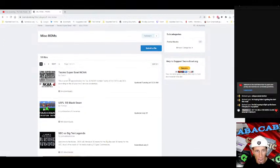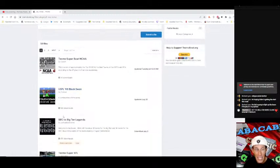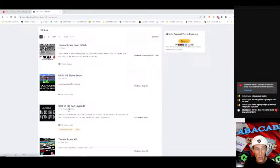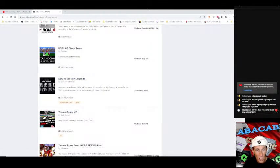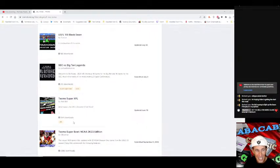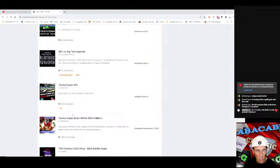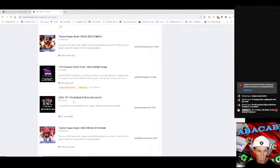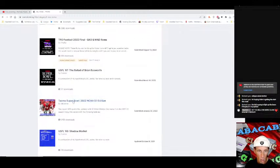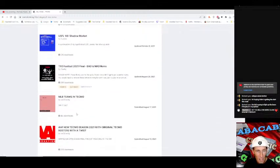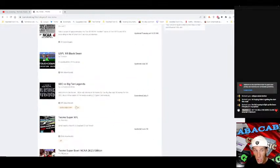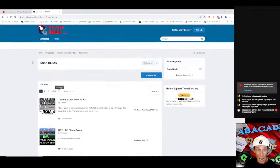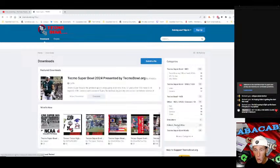You can also go to your miscellaneous ROMs. They have Tecmo Super Bowl NCAA, USFL 88, SEC versus Big Ten Legends, Tecmo Super XFL. So they've got the XFL in here as well and it's all Tecmo Super Bowl. It's just edited.